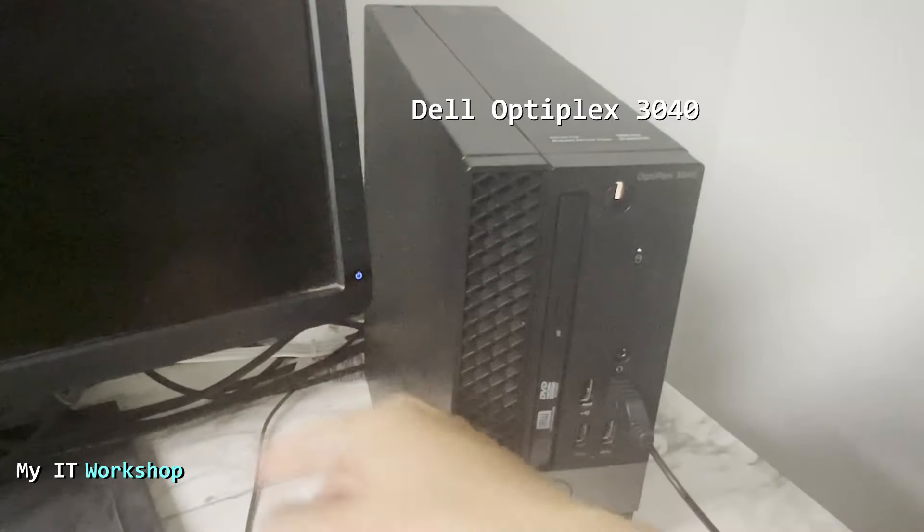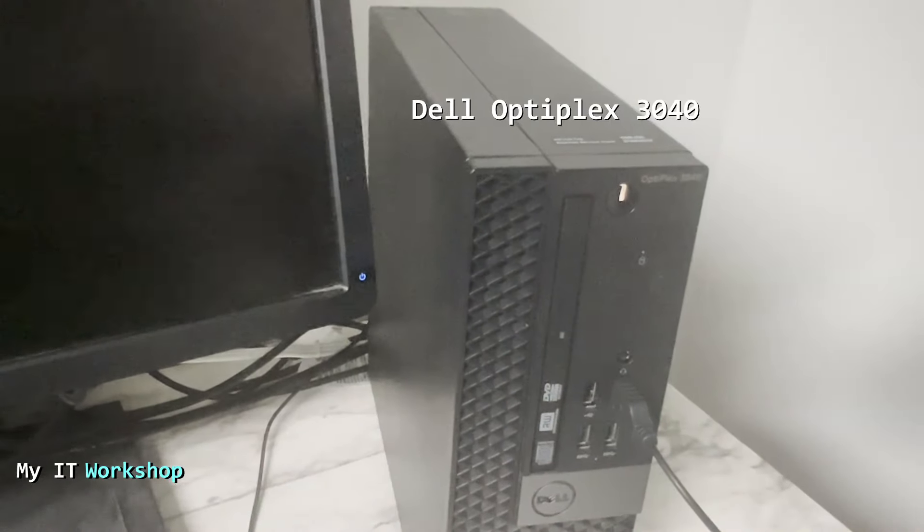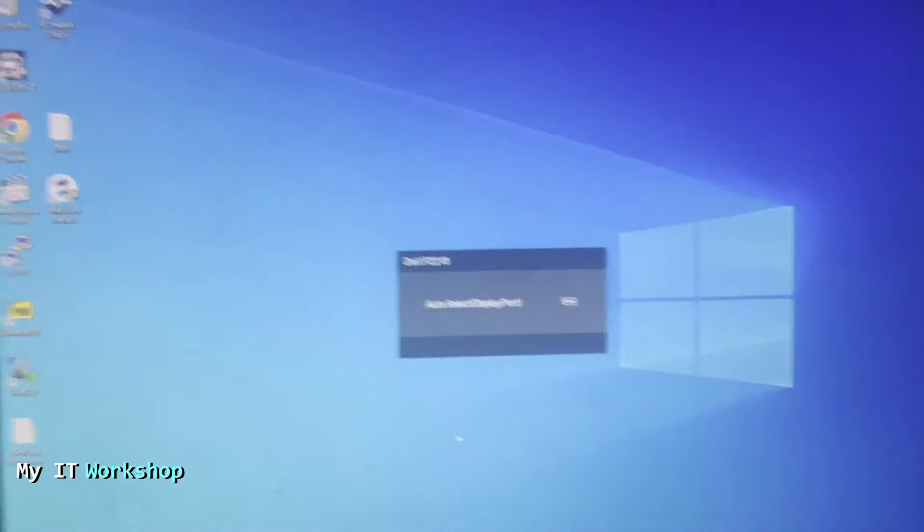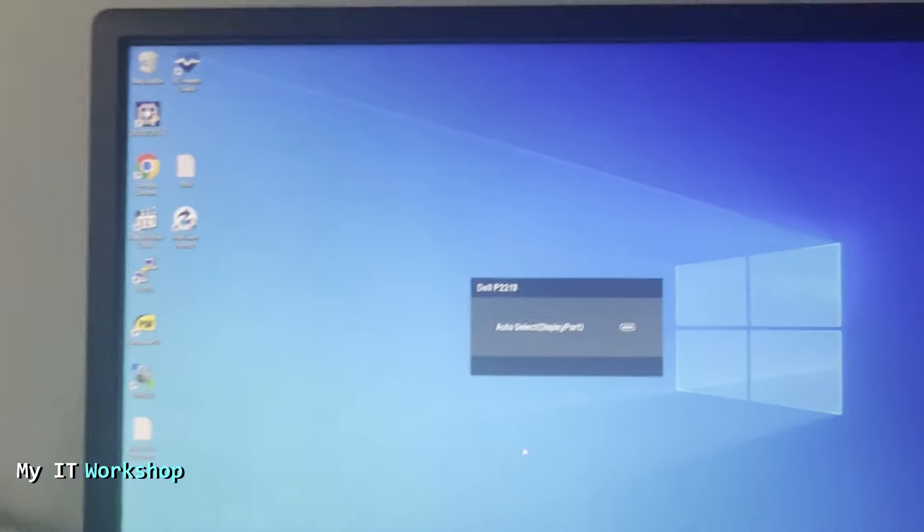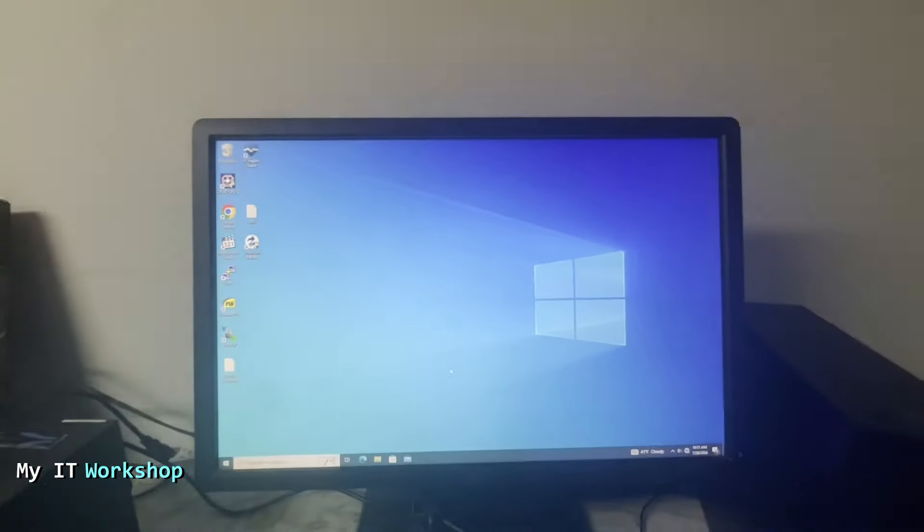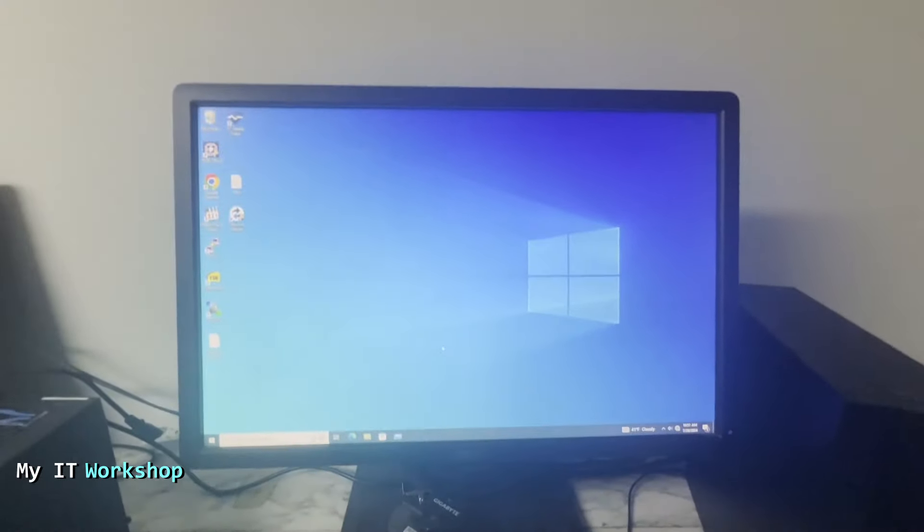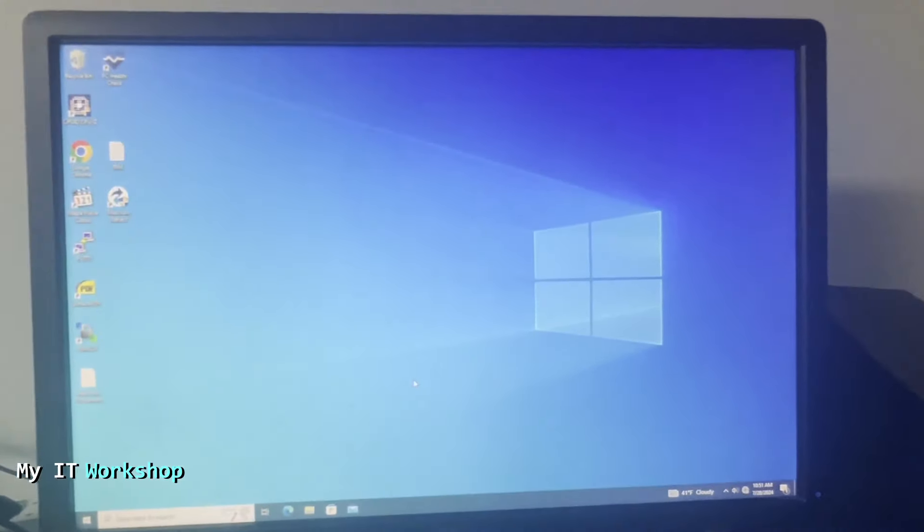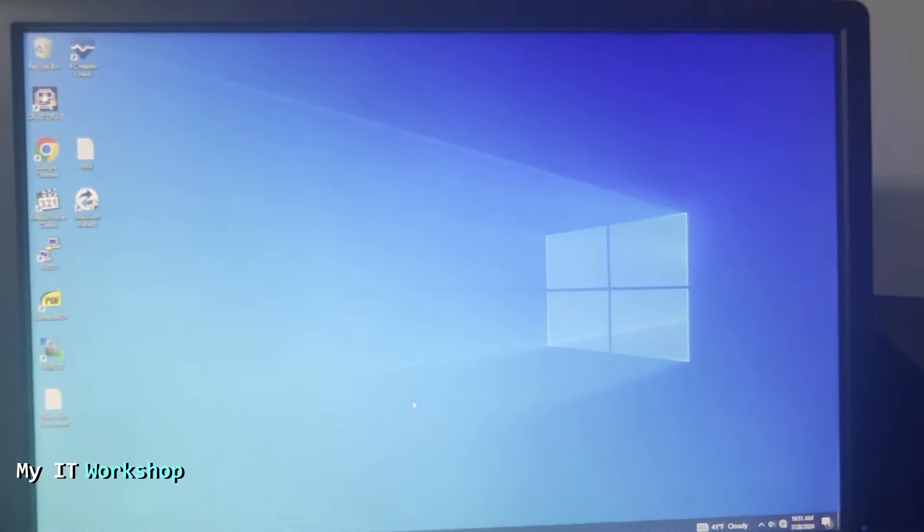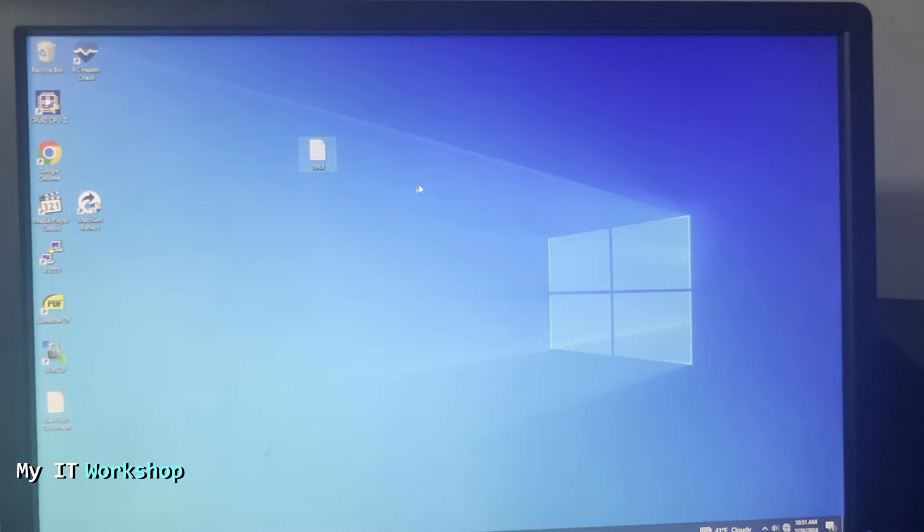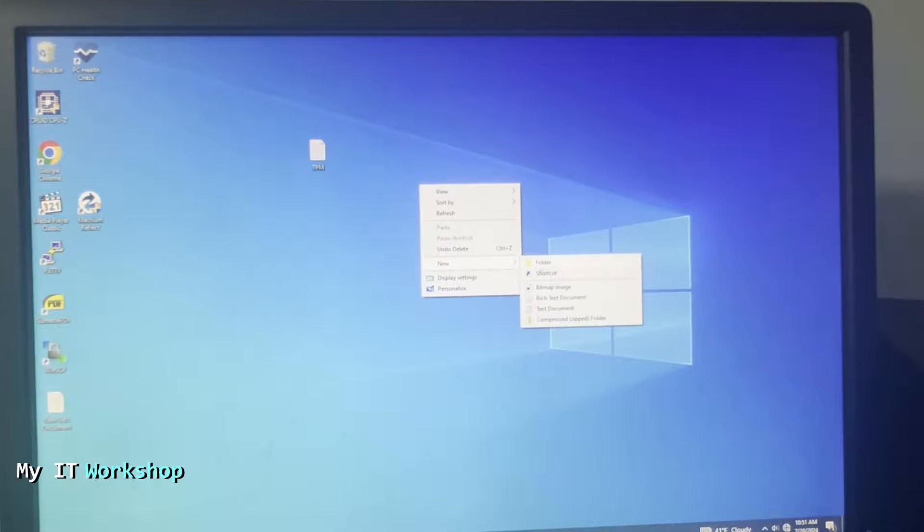The operating system is Windows 10—could be Windows 11 or Windows 8, doesn't make a difference. I just want you to see that this is a working machine, it's not damaged. I'm going to move some files around so you can see that I'm testing this machine at the moment.